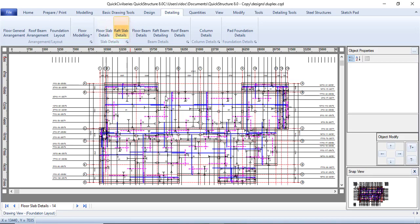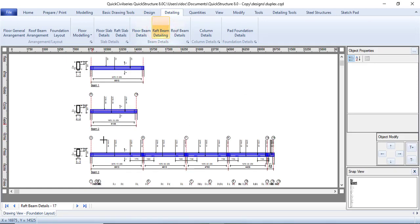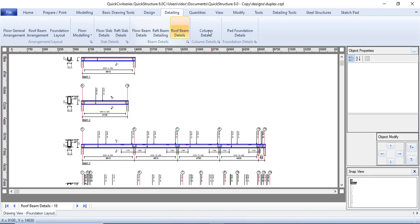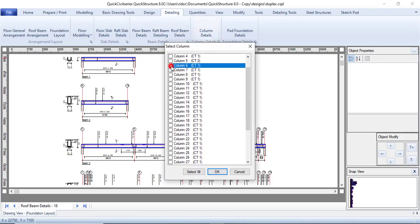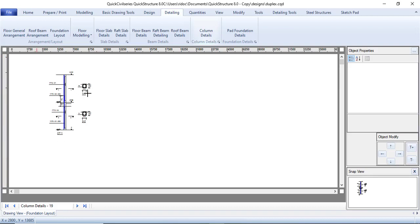You can also check the raft slab details — it takes a moment but here it is. Then check the floor beams — very good results. The raft beam detailing and roof beam are also available. For the column, select one column to view the column detail — it is very precise and you don't need to change anything, unlike other software where you have to do additional detailing work.